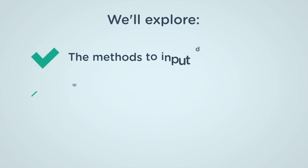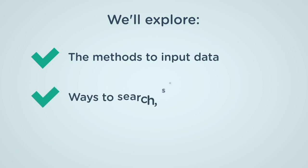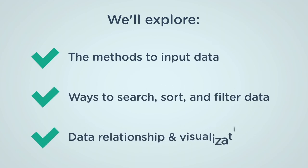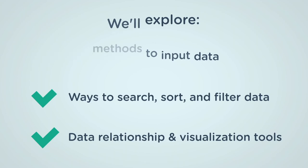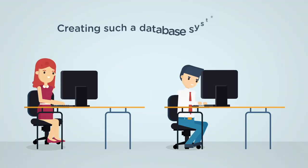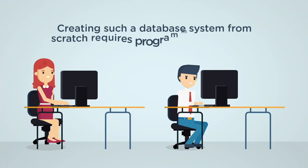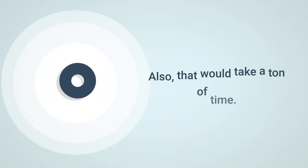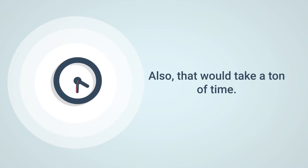We'll explore the methods to input data, ways to search, sort, and filter data, and tools to build data relationships and visualize data. Creating such a database system from scratch requires programming expertise. Also, that would take a ton of time.